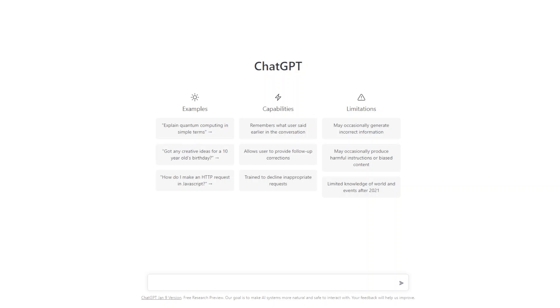G'day, welcome back. If you found this video, you're probably hoping to find some use out of ChatGPT without getting caught out by your teacher. In this video, I'll be showing you how to use ChatGPT without putting your work at risk of plagiarism.